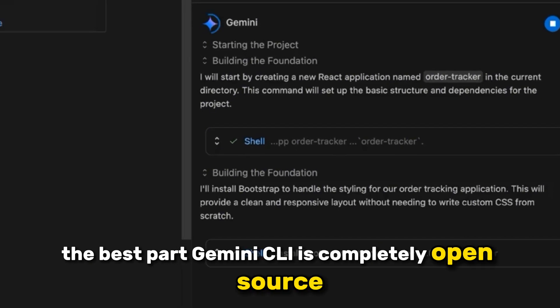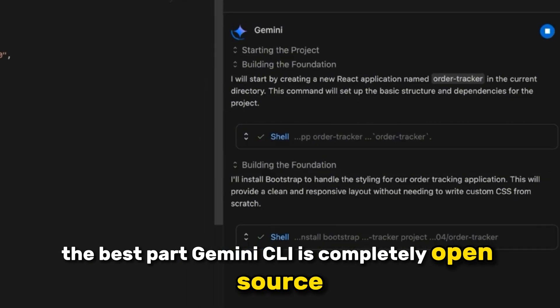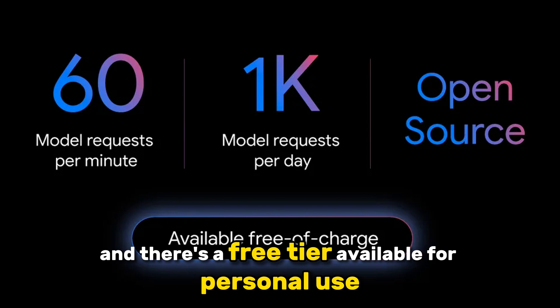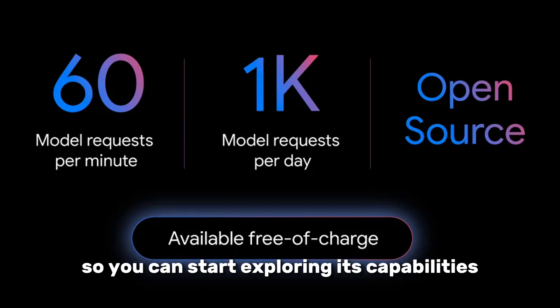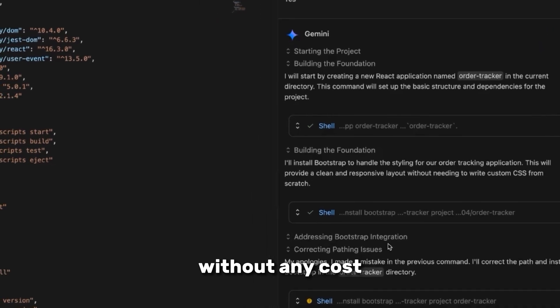The best part? Gemini CLI is completely open-source, and there's a free tier available for personal use, so you can start exploring its capabilities without any cost.